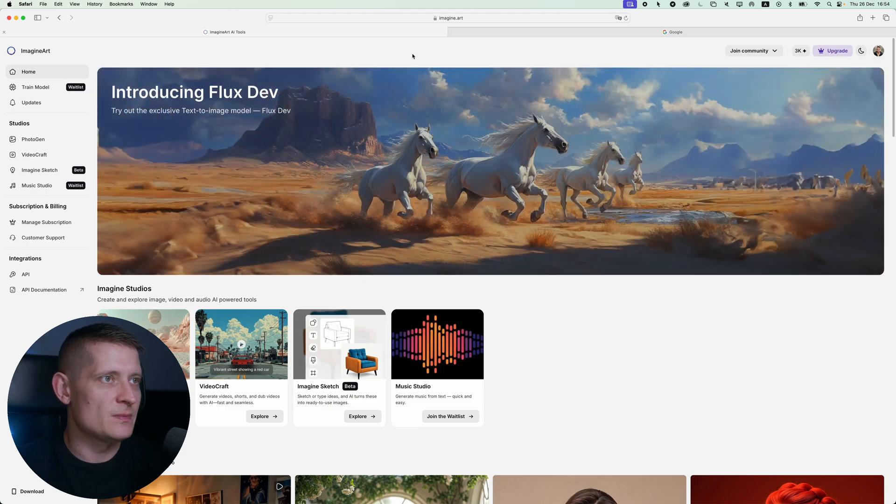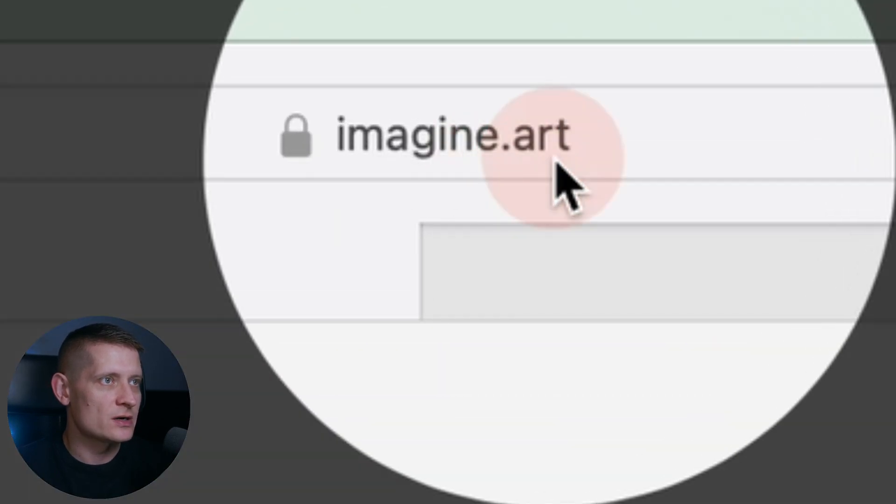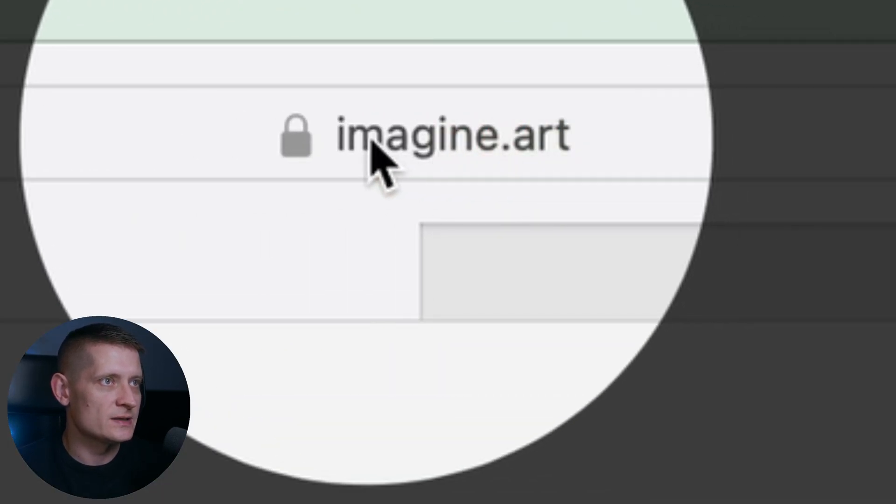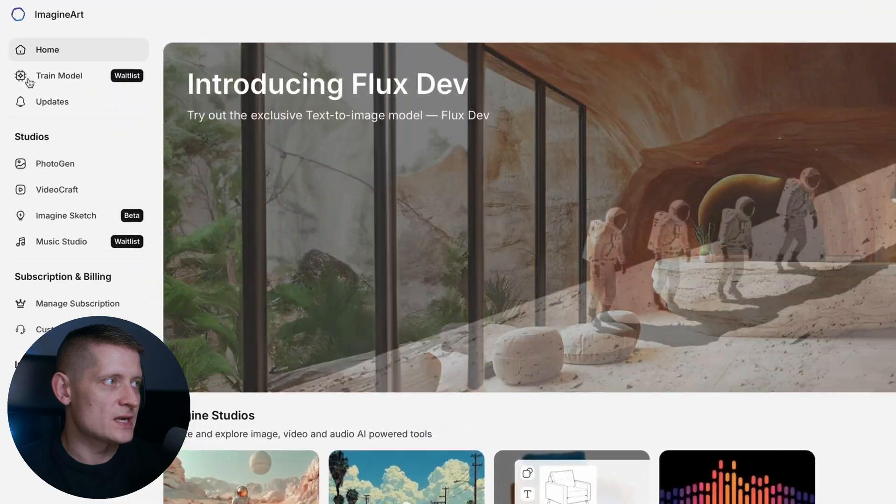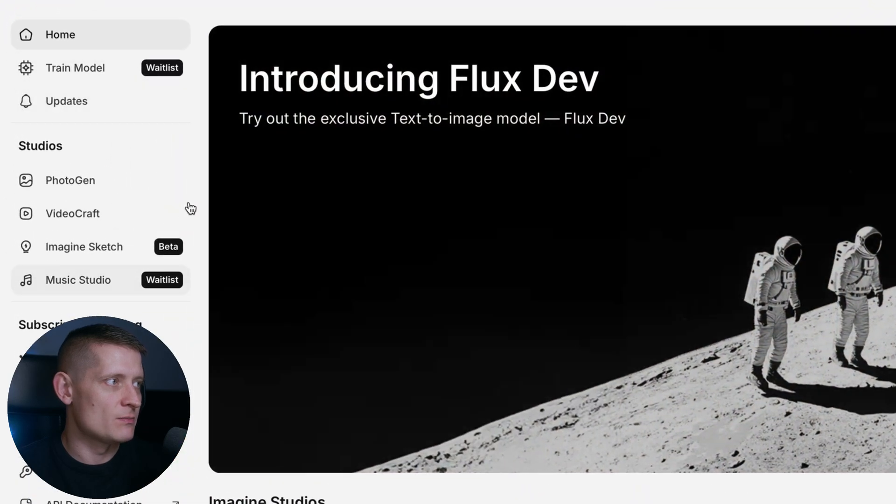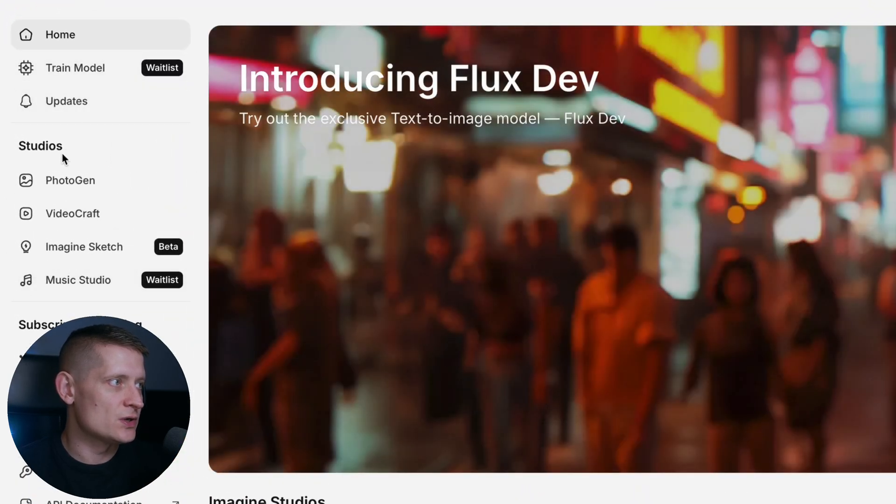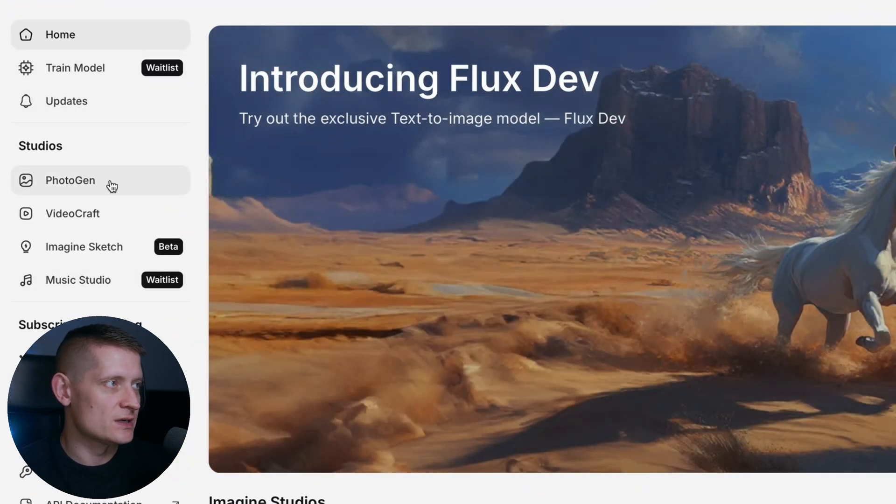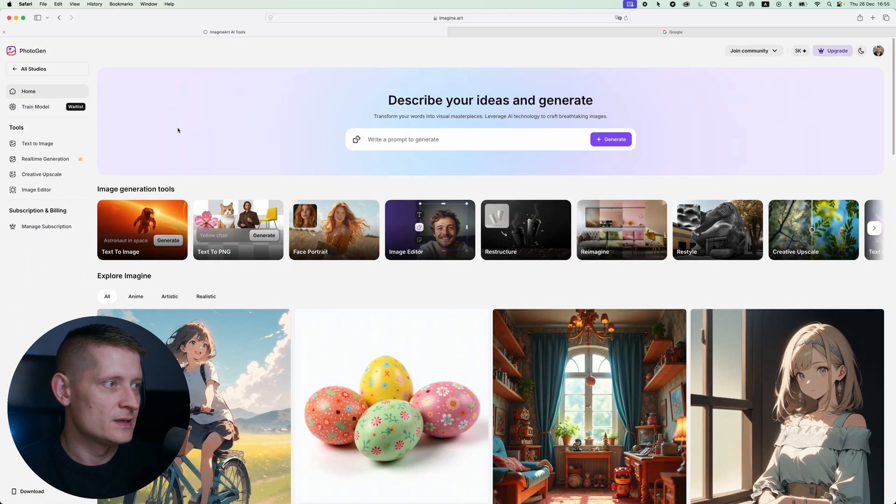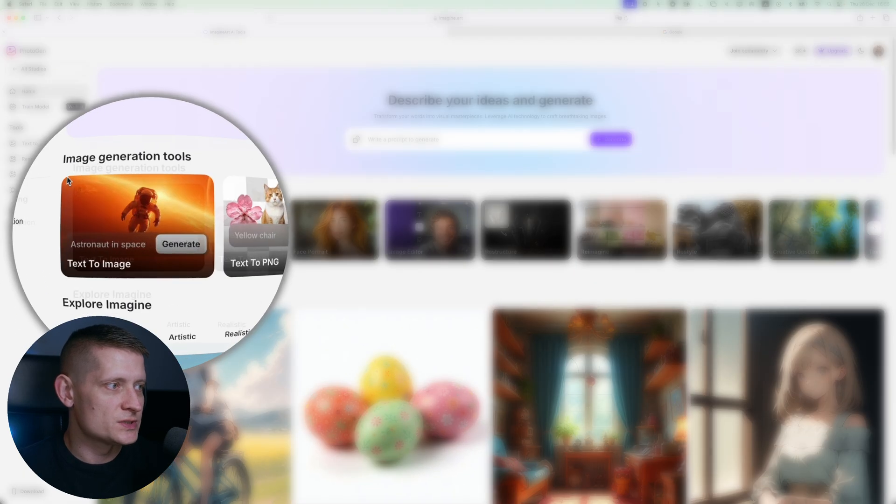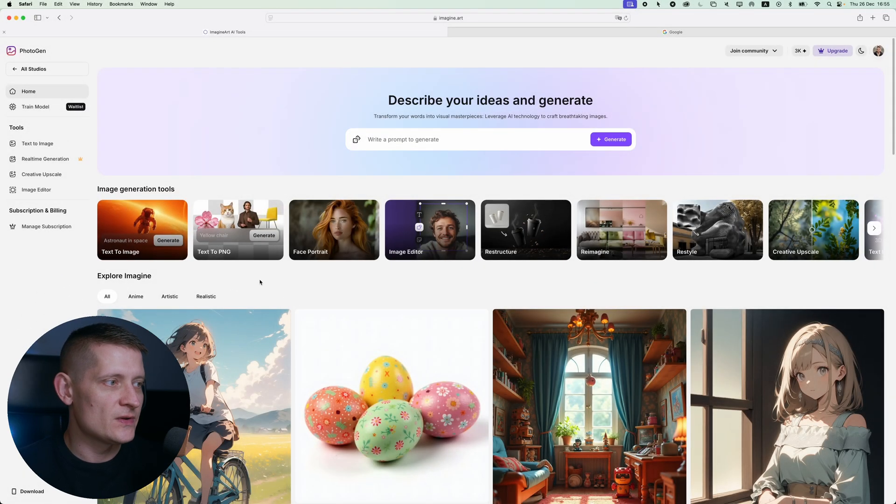To create a social media post I'm going to go to Imagine Art, and on the left side we can see our menu. When we go to Studios we can see we have Photo Gen here. Let's click on Photo Gen and we are going to use text to image to create our social media post.